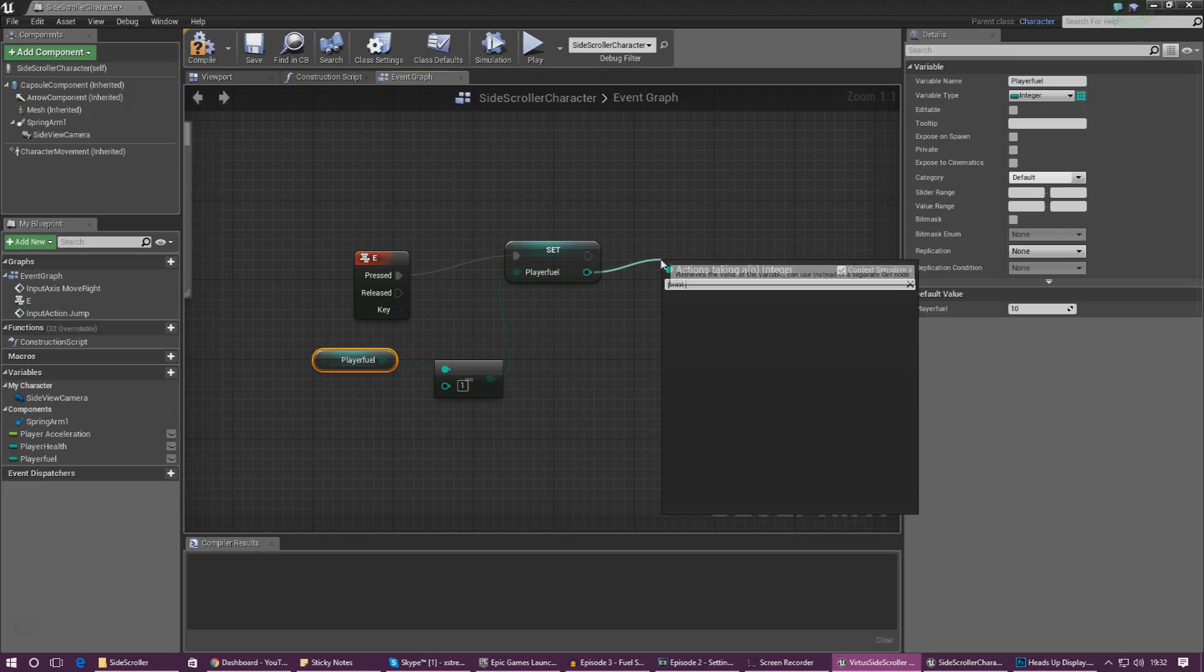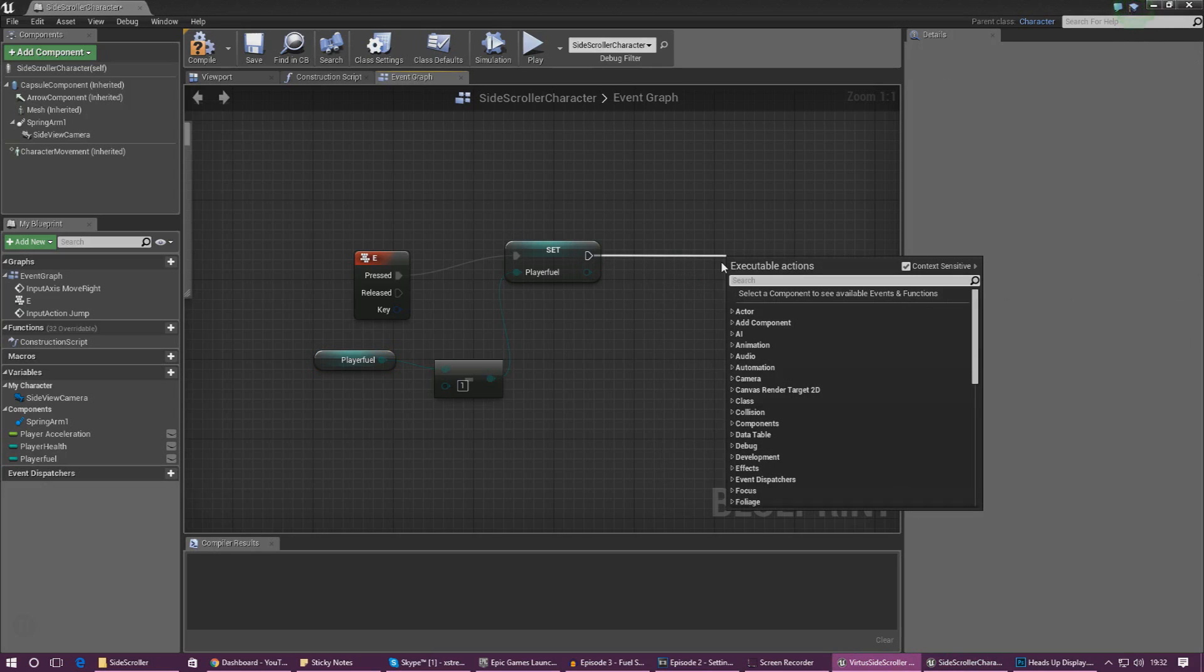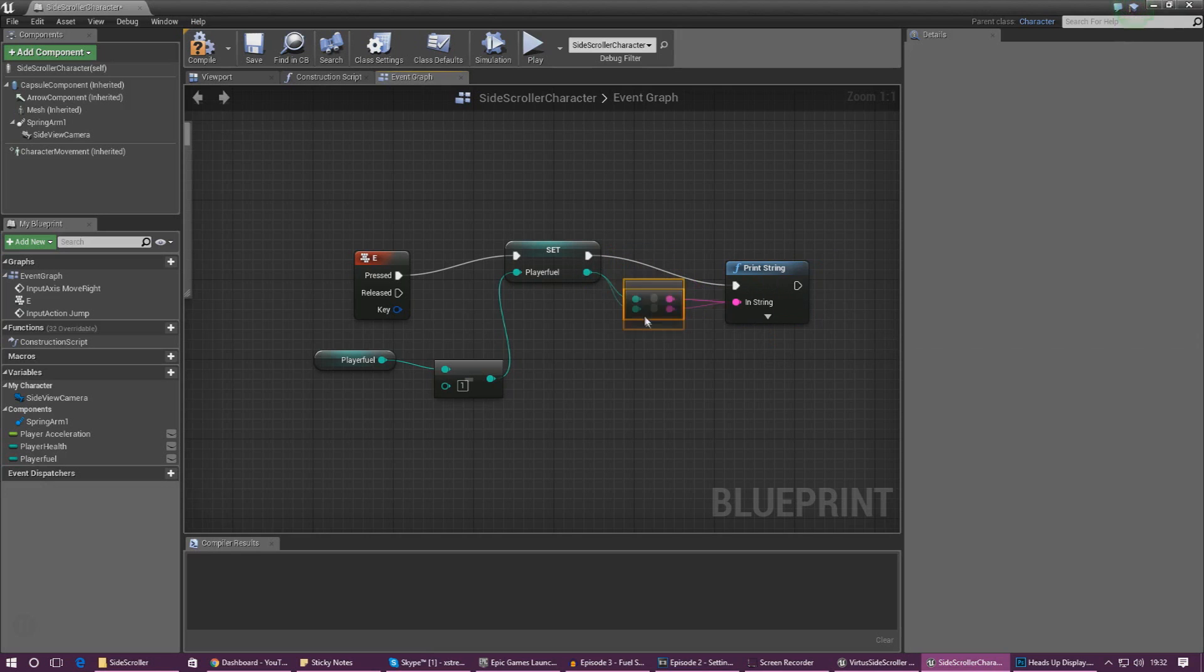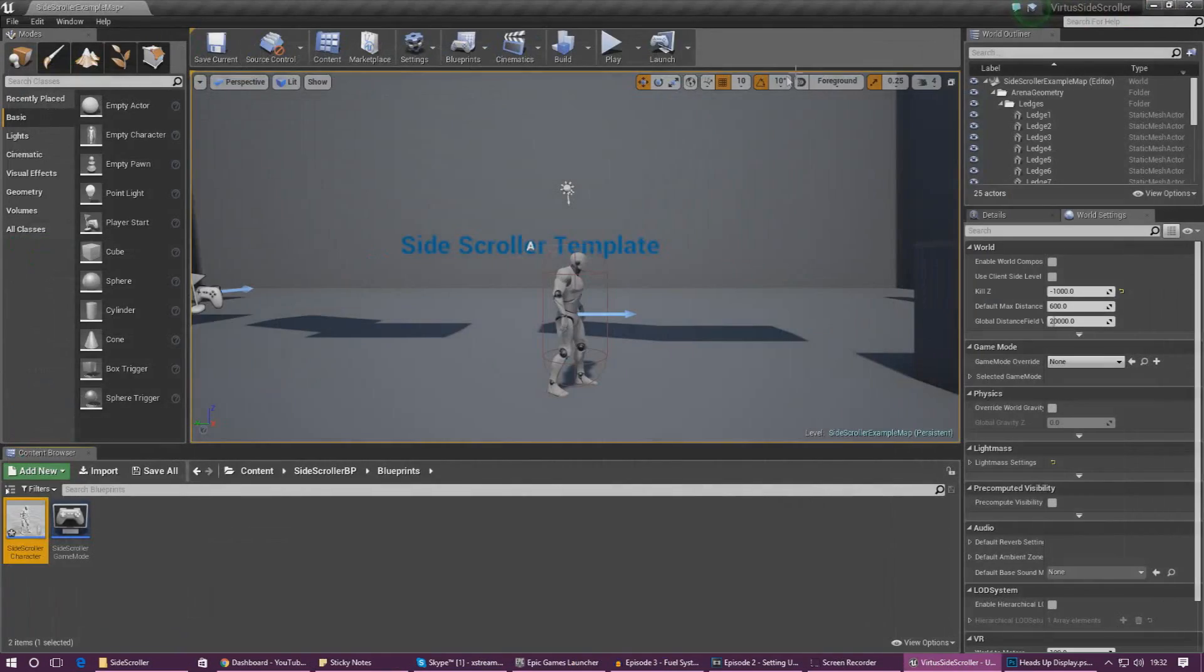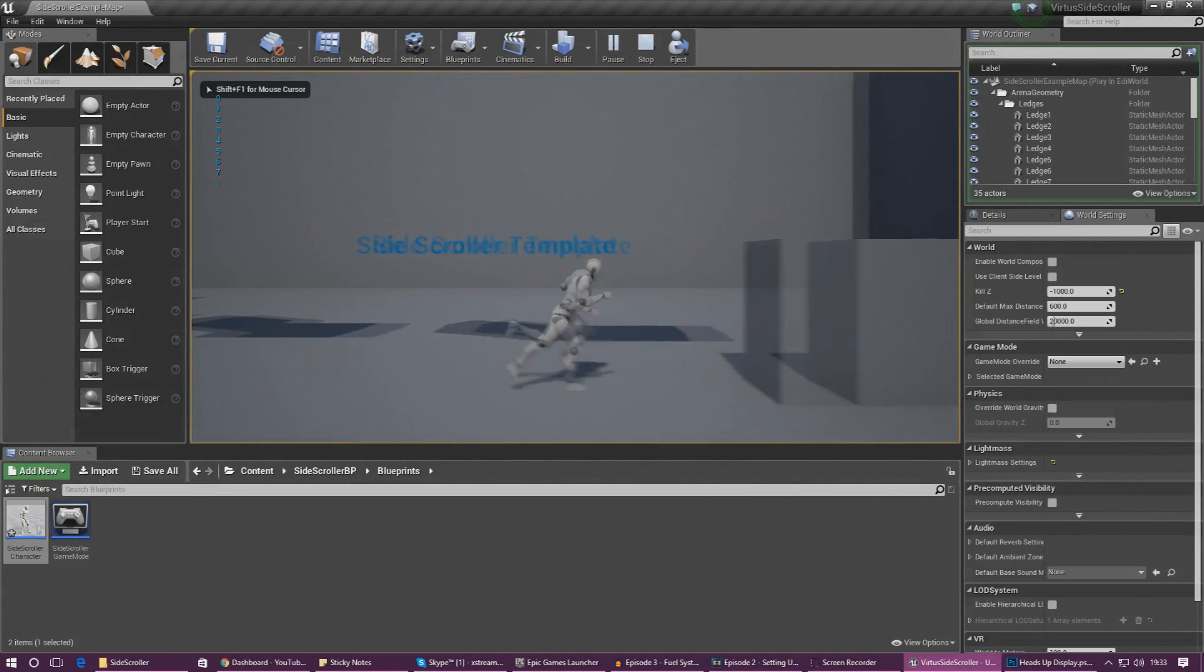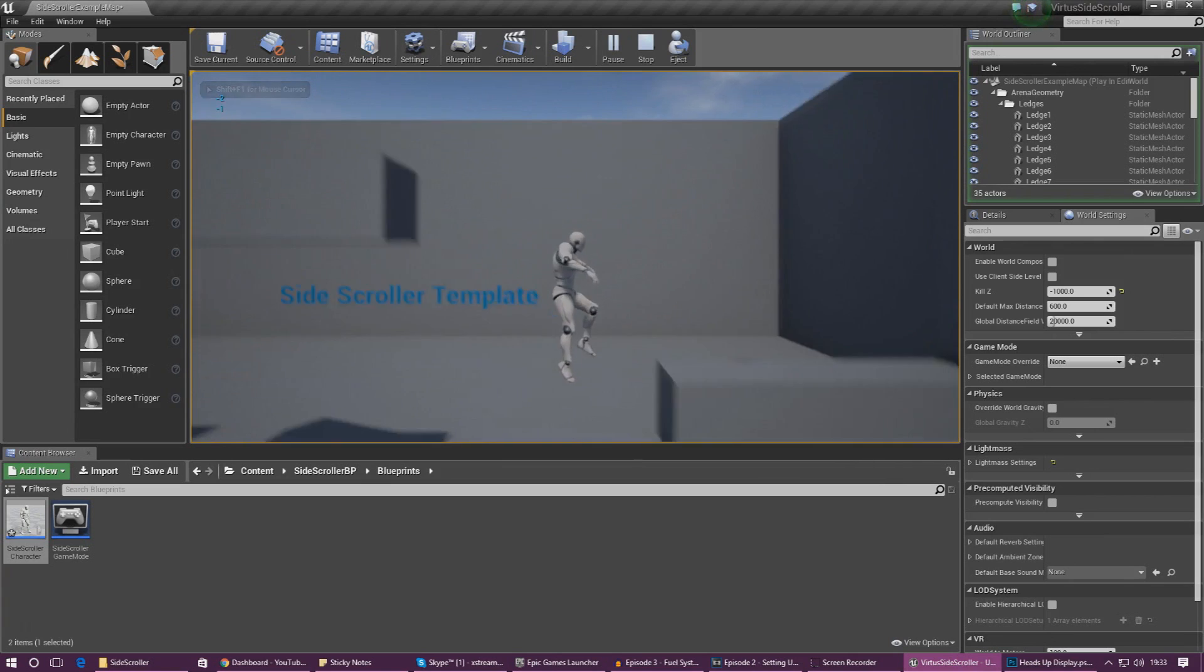So let's go ahead and drag out from the exit of our set node and create a print string and connect the exit point to the entry for the print string and that will display the result of the math that we've just done. If we go ahead and press play in our viewport and press E a couple of times you'll see the value going down in the top left hand corner.